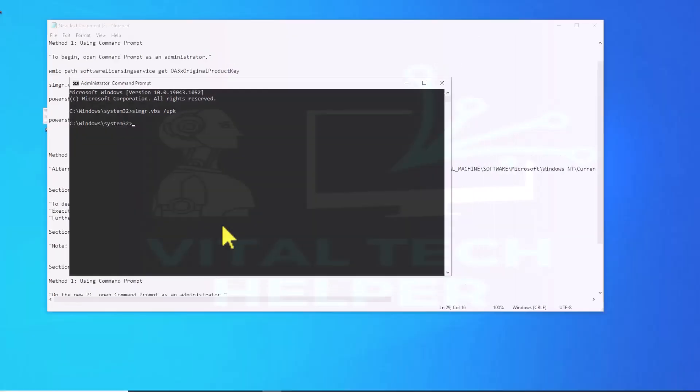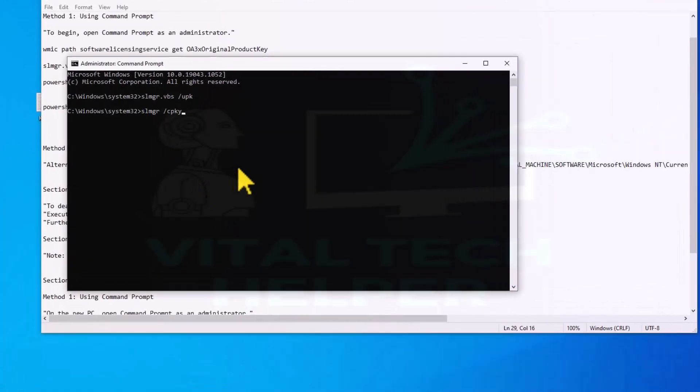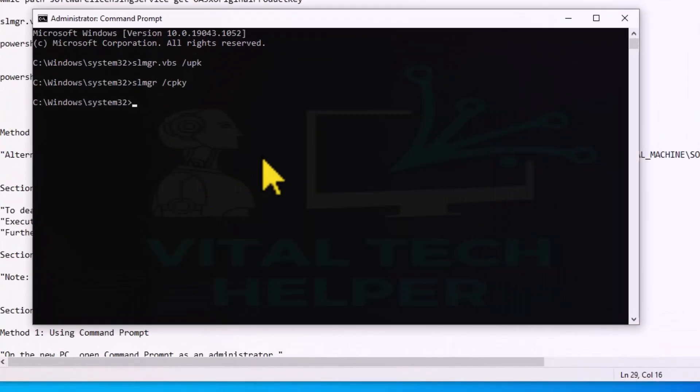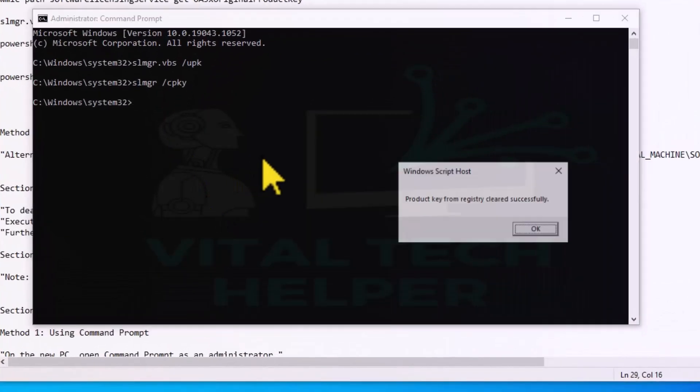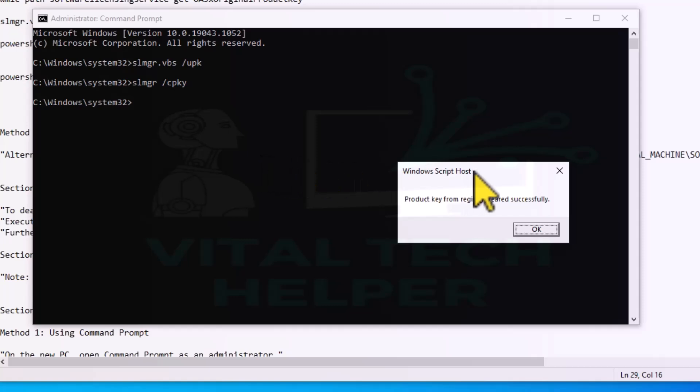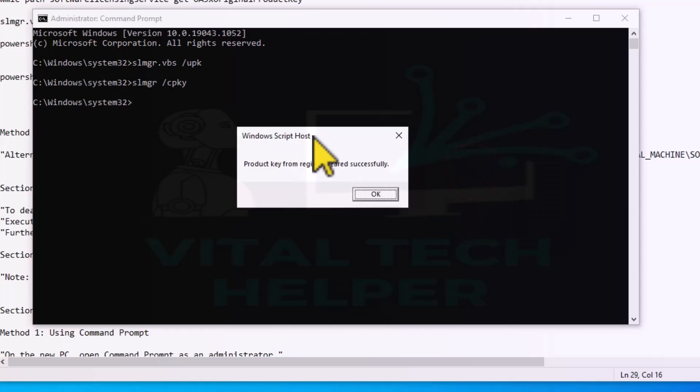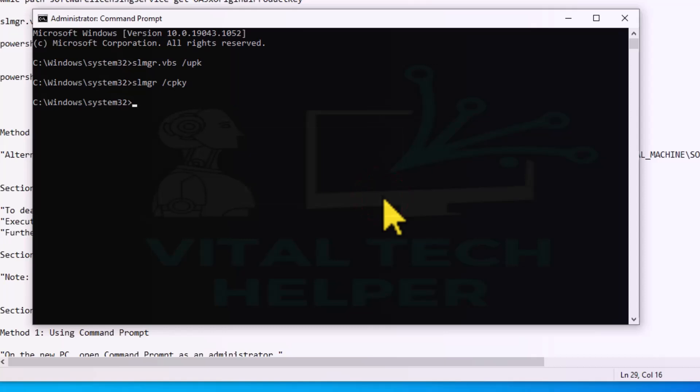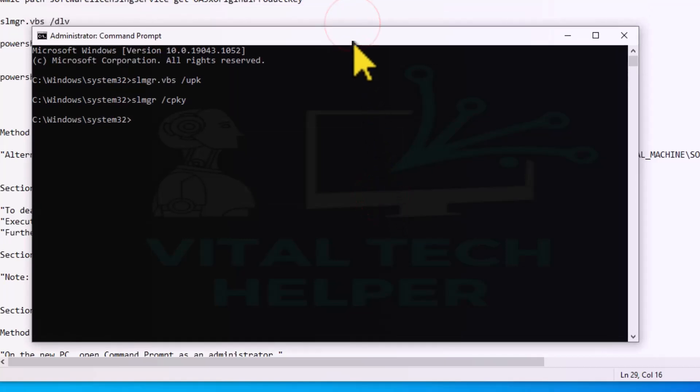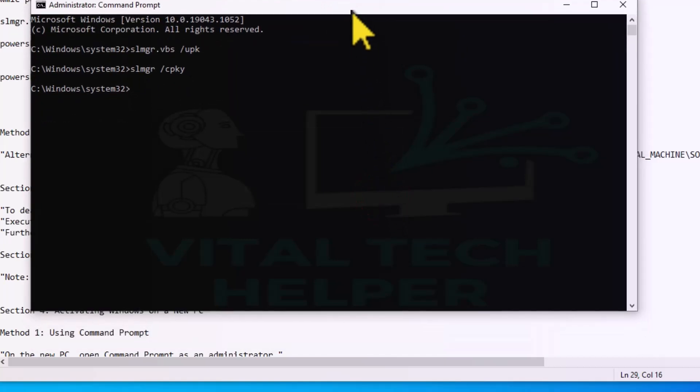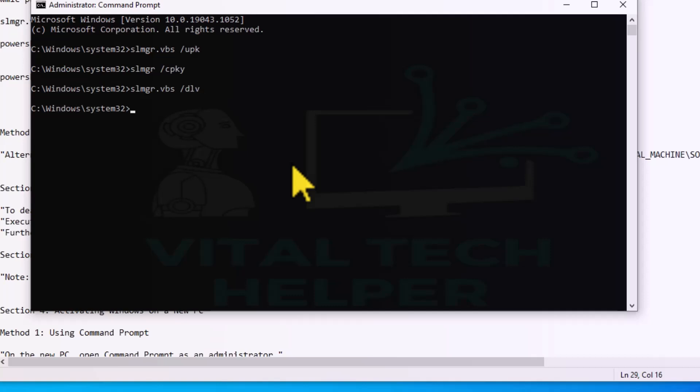Now run the second command. This command will show you that the product key has been cleared from the registry successfully. Run another command and this will confirm that there is no product key on the system anymore.